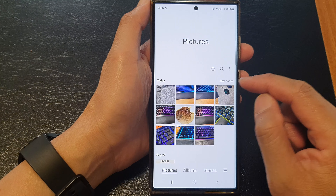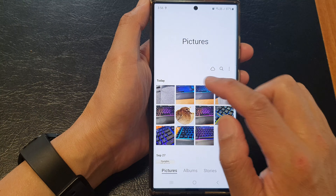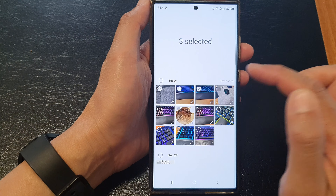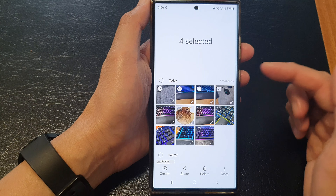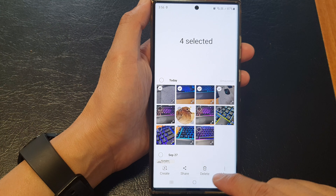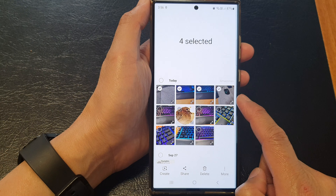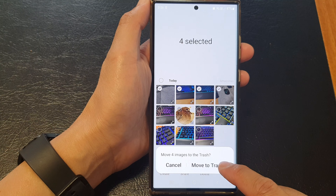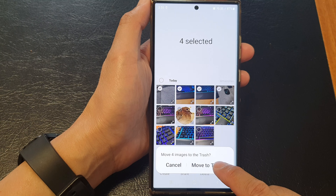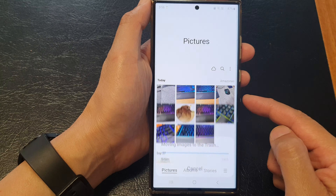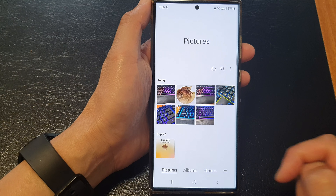Now in here I'm going to delete a few photos so that you can see how I can restore them. I'm going to select four photos and tap on the delete button, then move them to trash — they have now been removed and deleted.